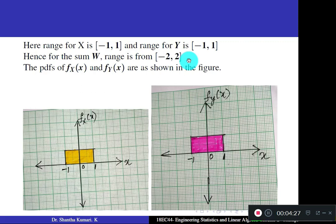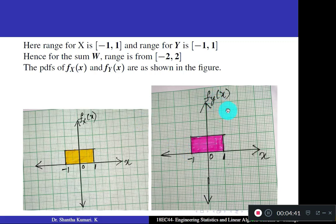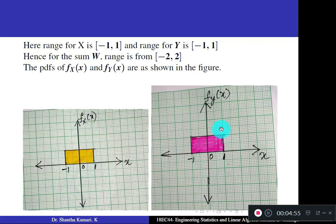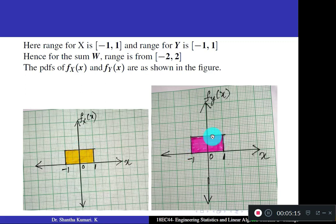If you draw the PDF curve for uniform distribution from −1 to 1, you get a rectangular curve. This is for random variable x, and a similar region for y, since both are uniform on the same interval. The amplitude (height) is 1/(b−a) = 1/2. Mark this height as 1/2 in your notes. Both curves have amplitude 1/2.